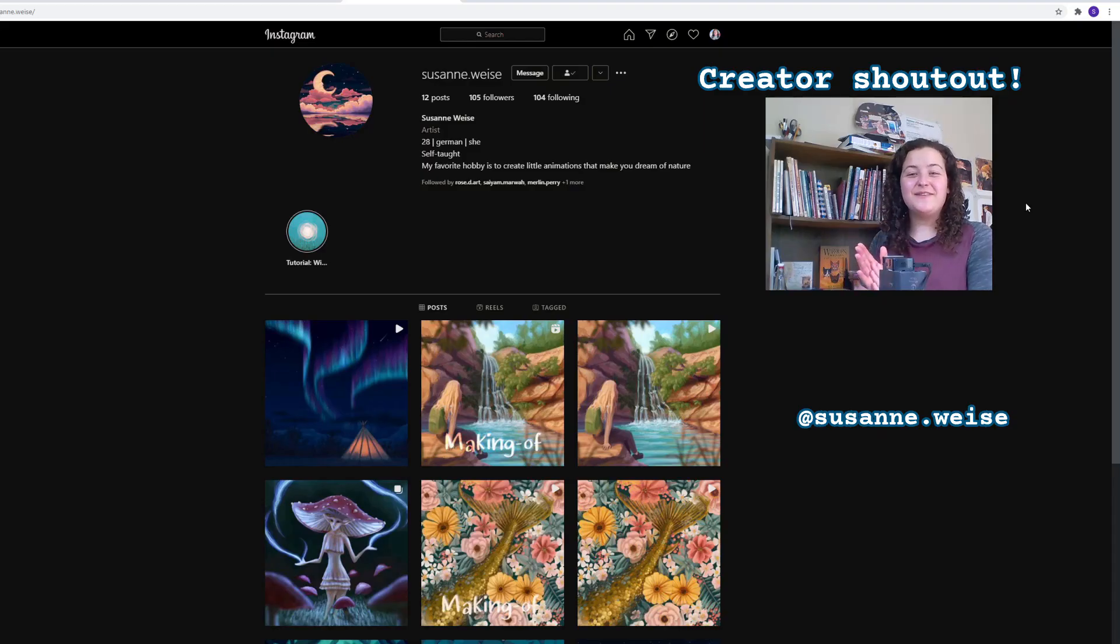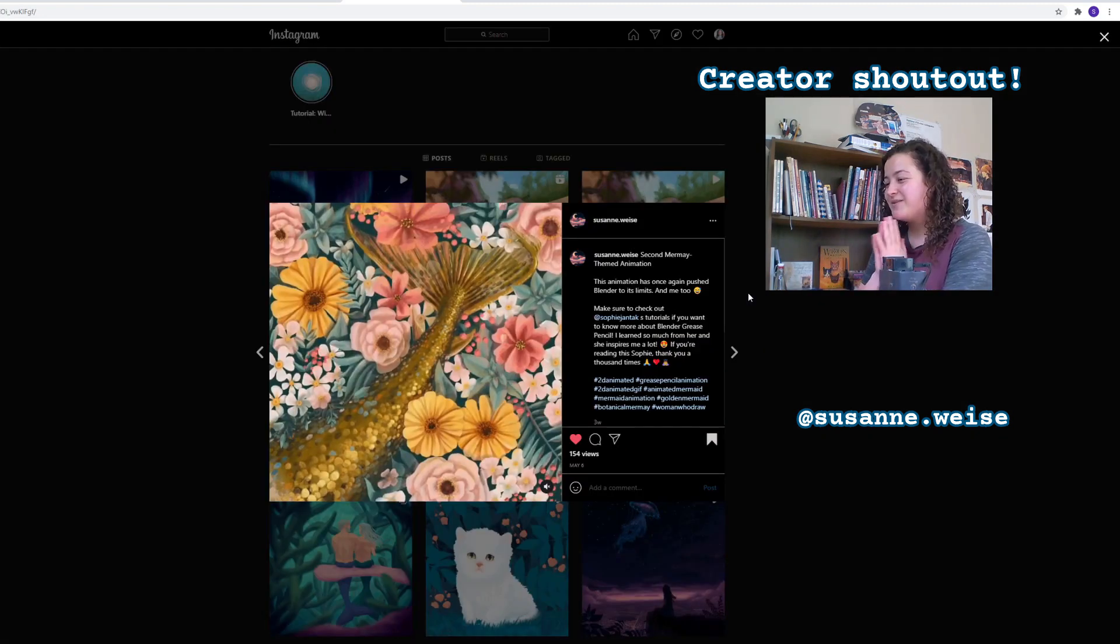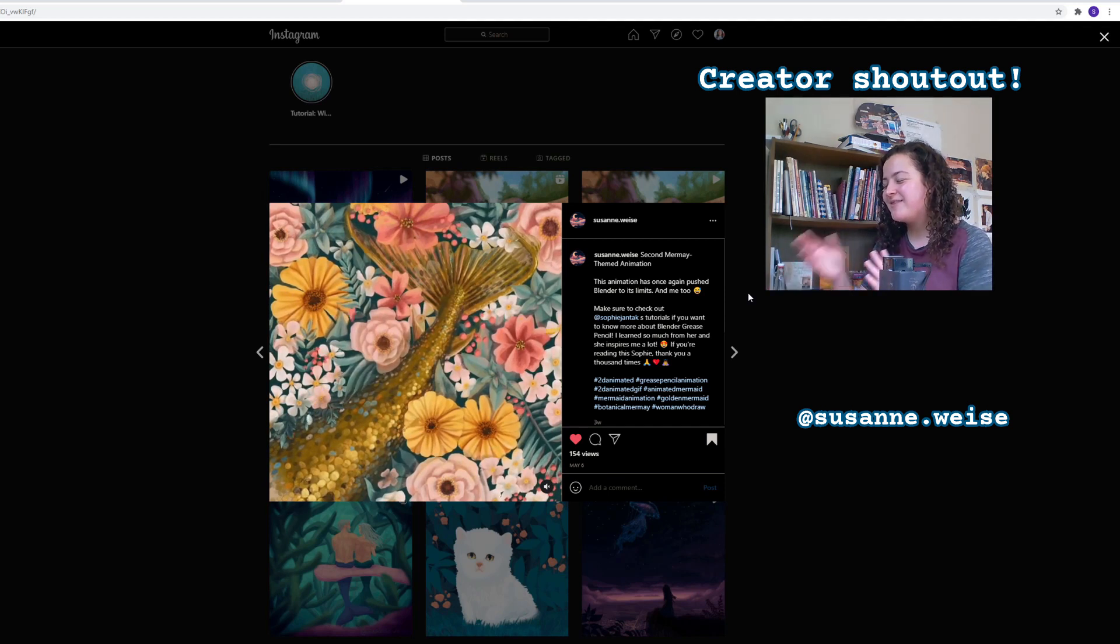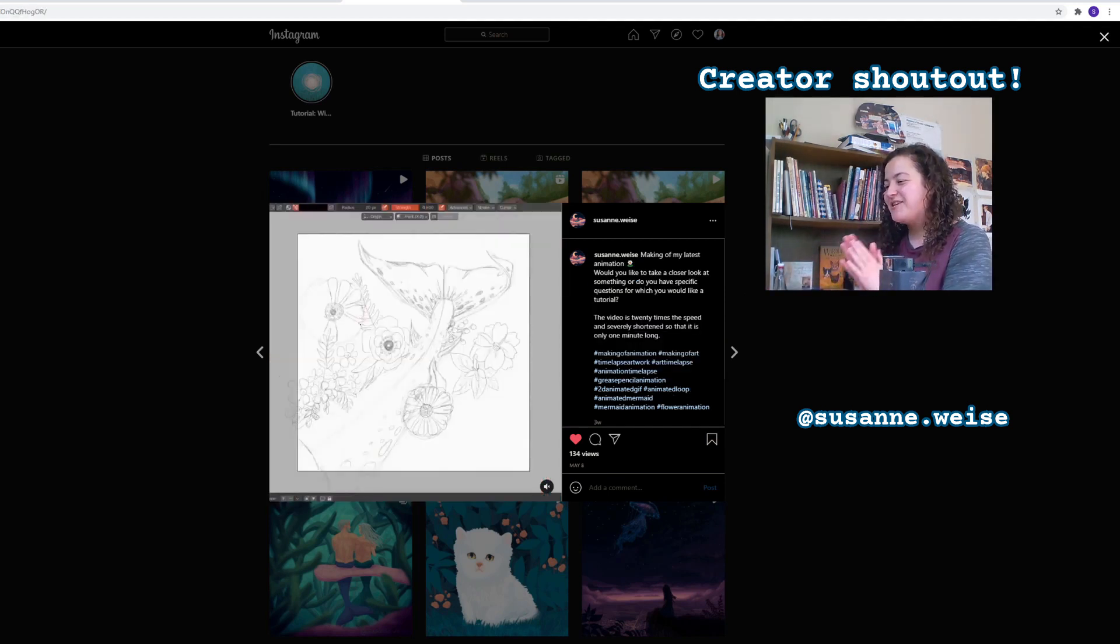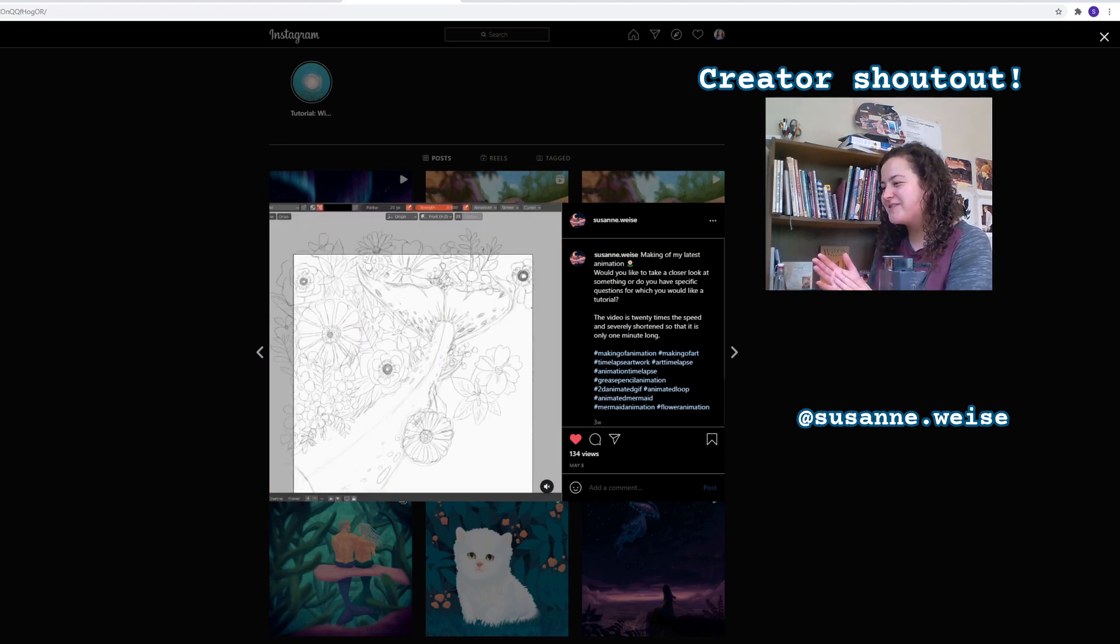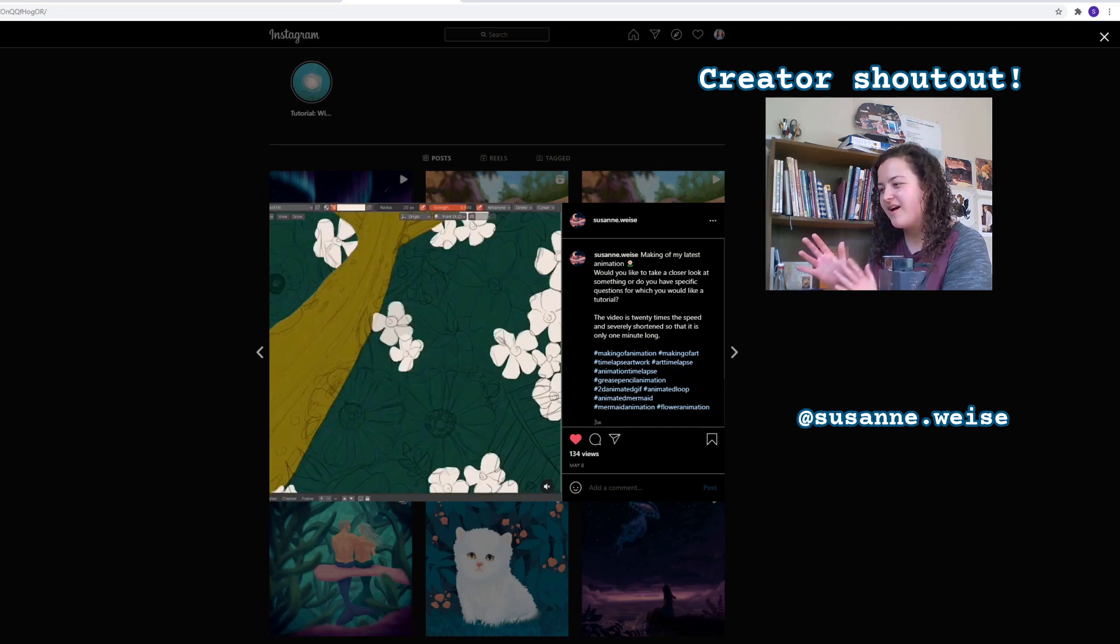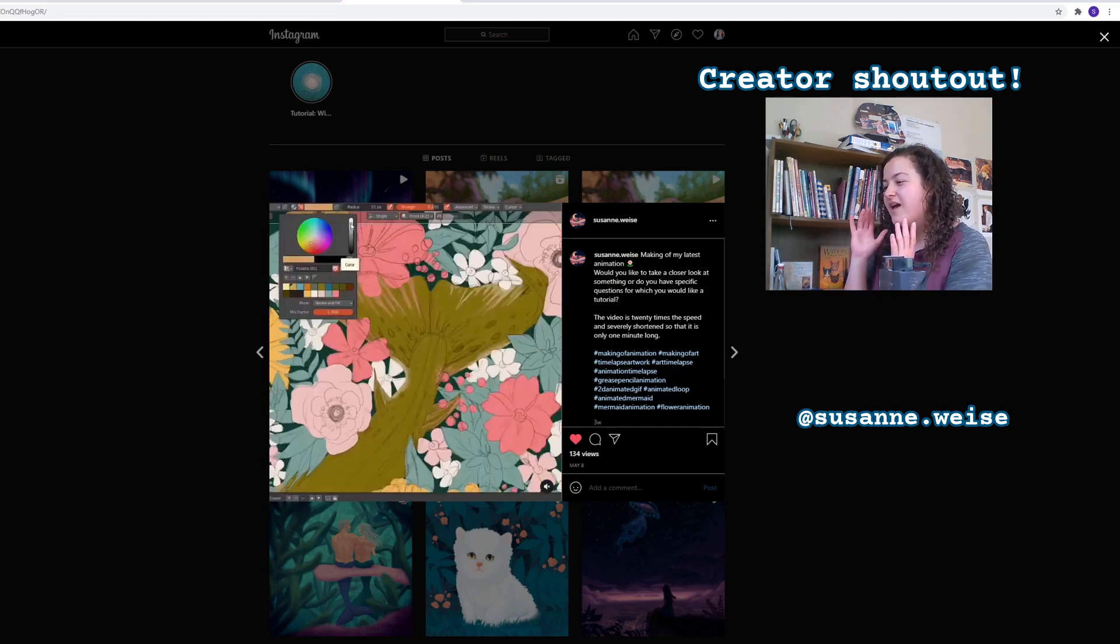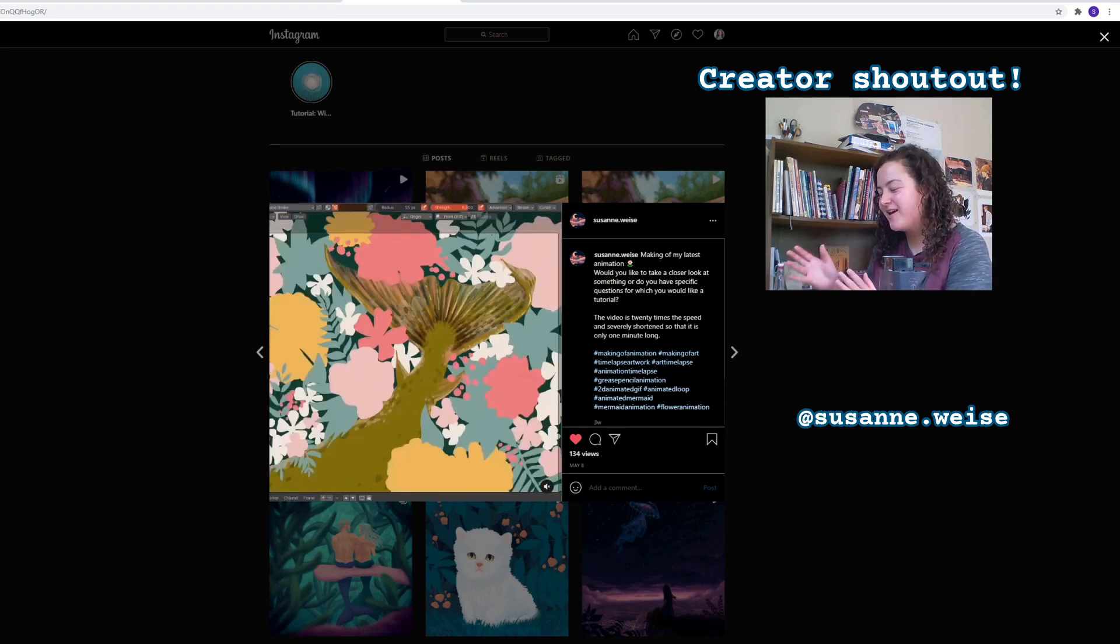So for this week's video, I wanted to give a shout out to Suzanne. I am so in love with the grease pencil art and the little animations that she's been making. And she also shares these little making of videos. And when she told me that this piece was made with grease pencil, I just, my brain could literally not understand how.